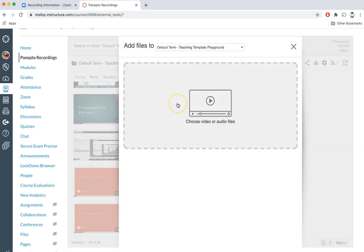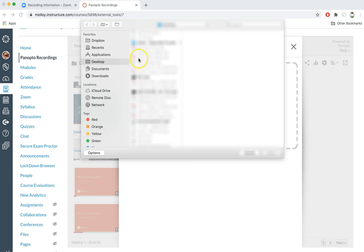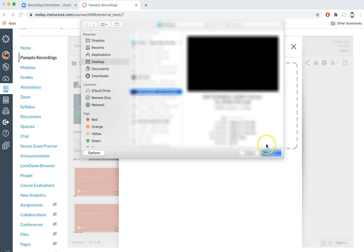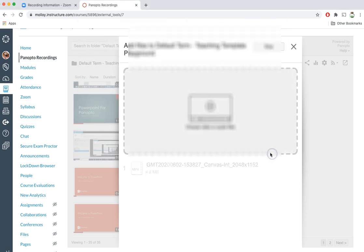From here I can either drag that recording from my desktop into this box or I can click in this box and select my recording. Once I select it I can go ahead and click open.